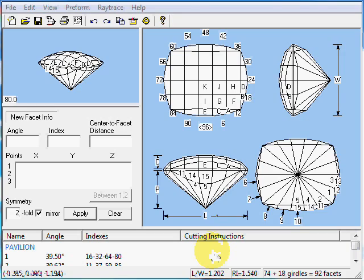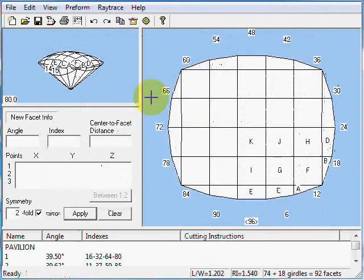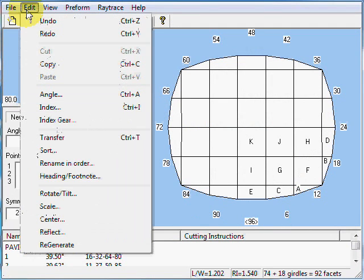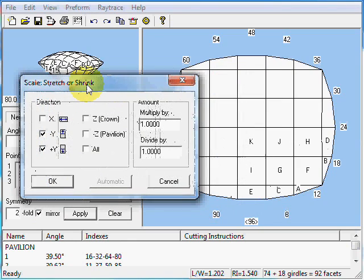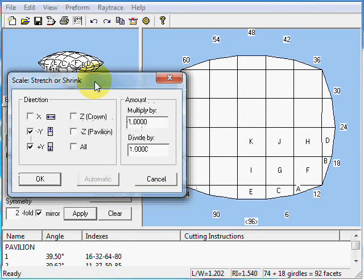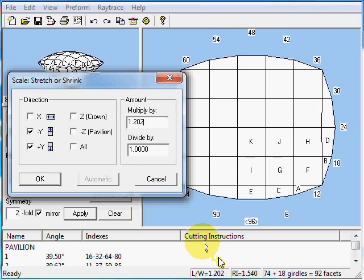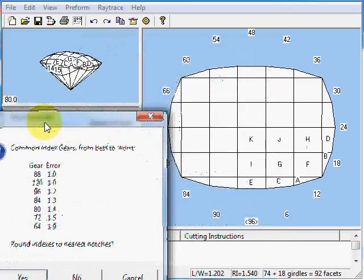I'm going to zoom in to the top view here so we can see better what's going on. I'm going to do Edit > Scale, and we're going to stretch. We want a 1.4 and we have a 1.202, so we need to multiply the Y-axis — Y is checked — by the old aspect ratio of 1.202, which I got from the box down here, and then divide by the new aspect ratio of 1.4. We'll click OK. That looks great.